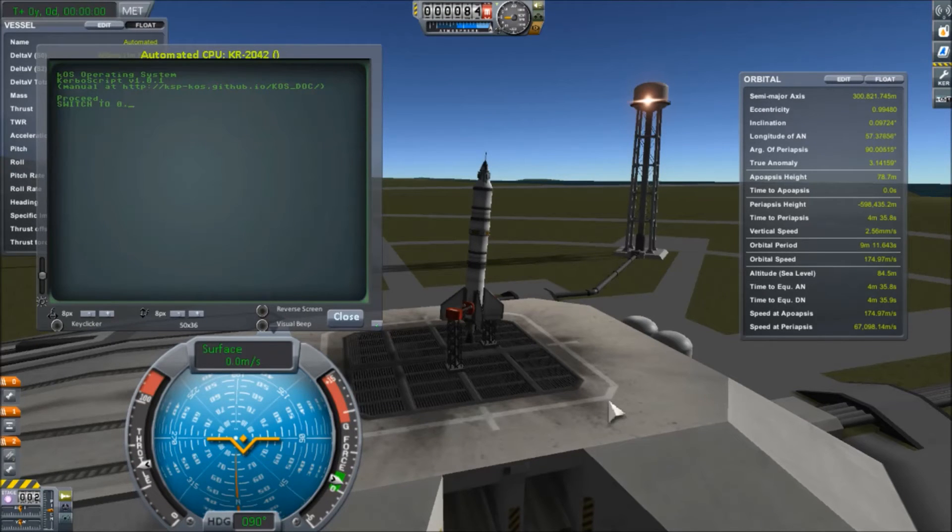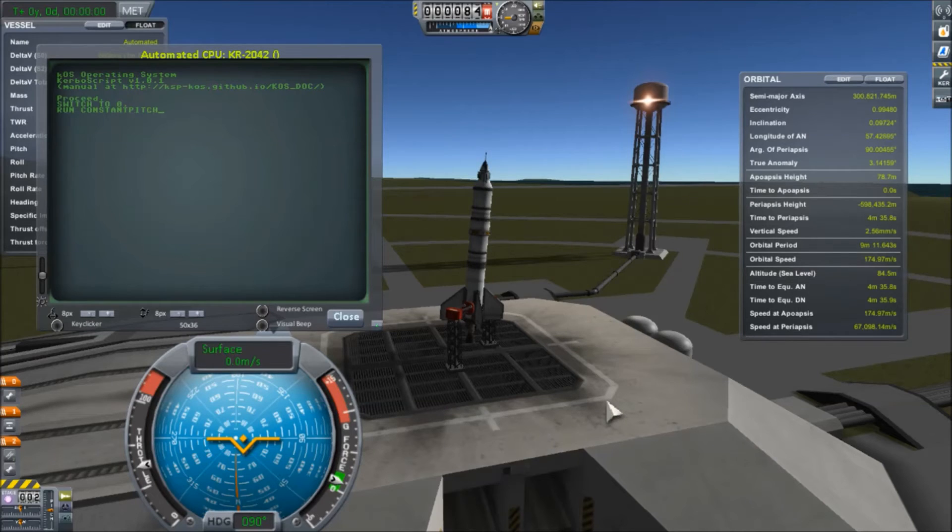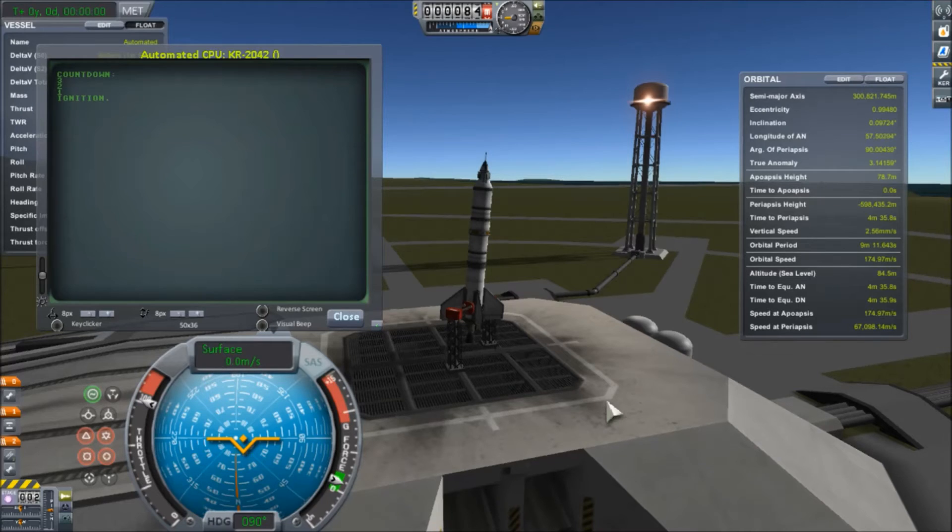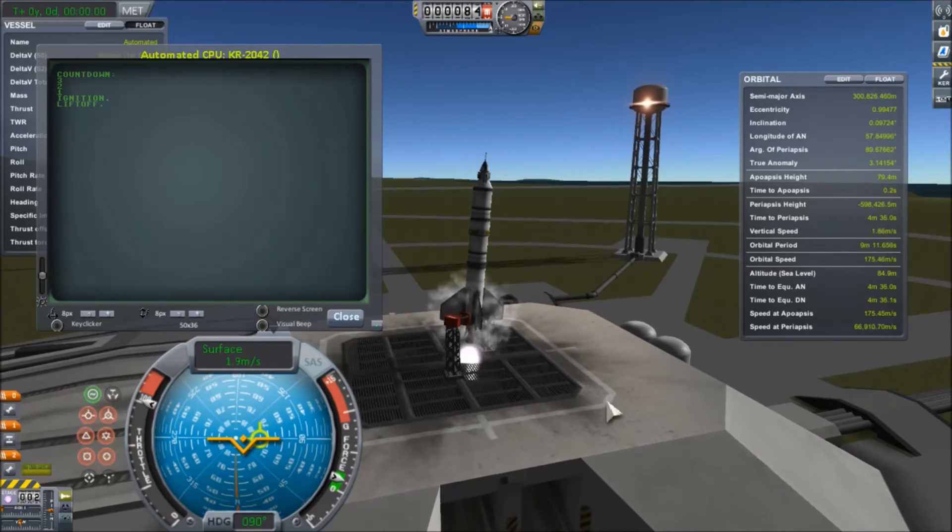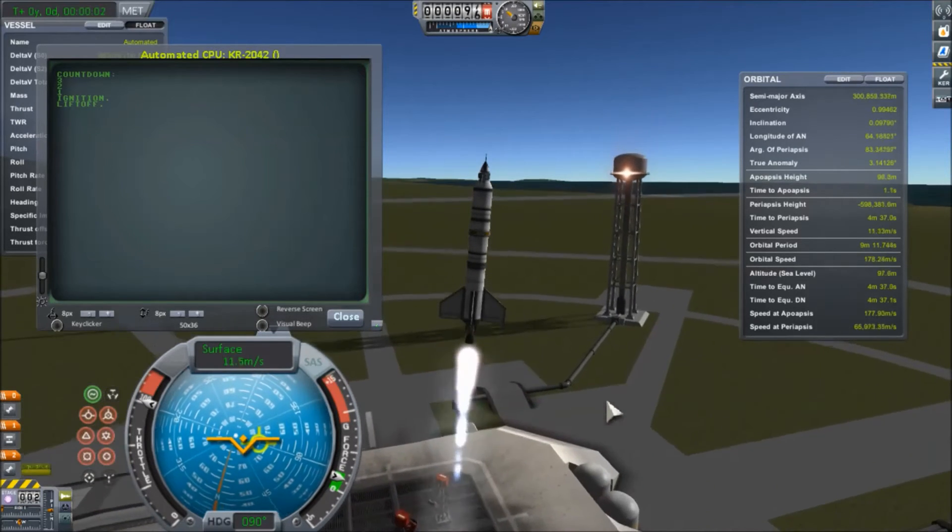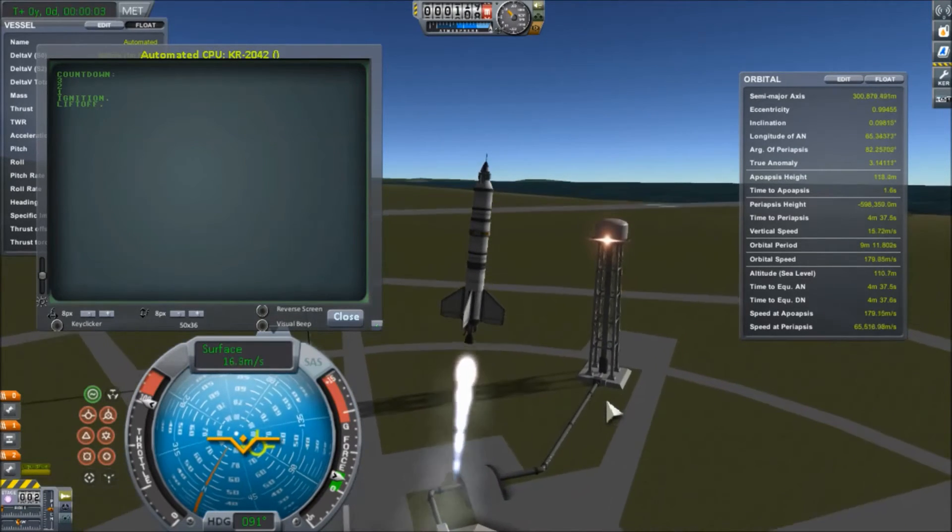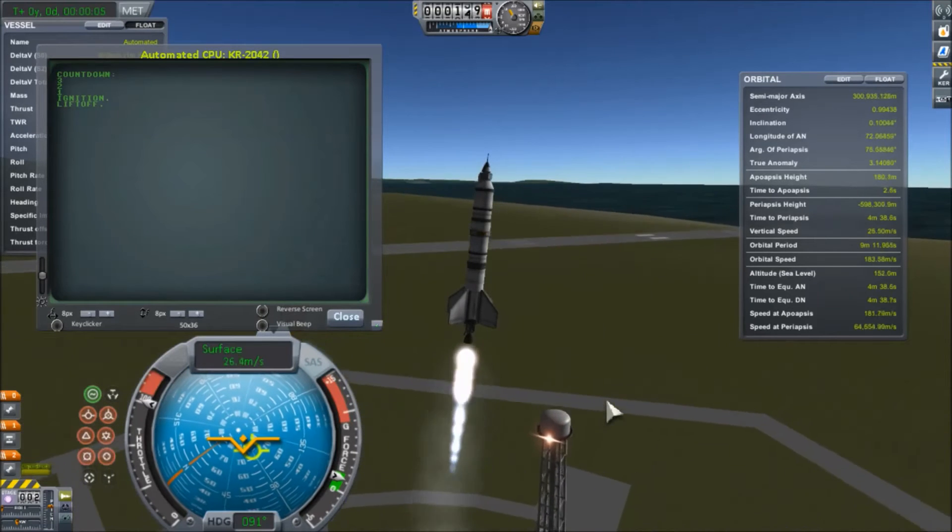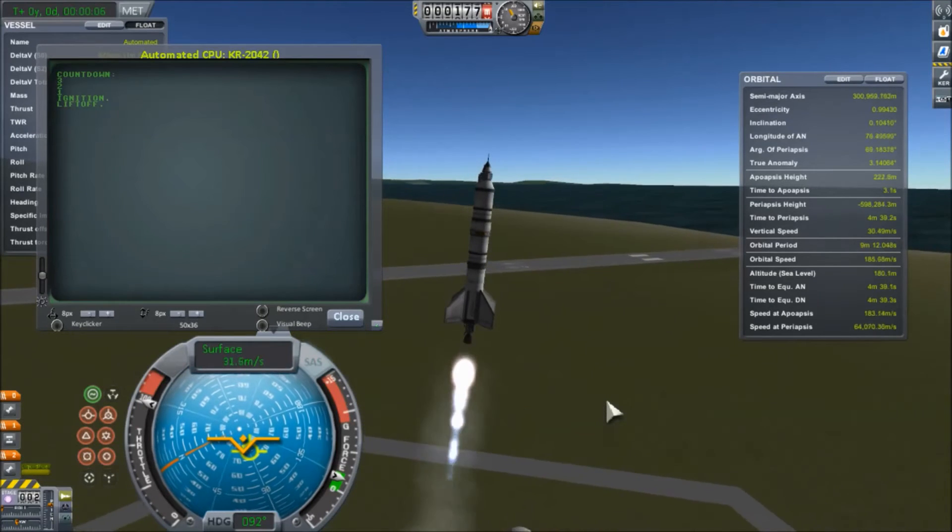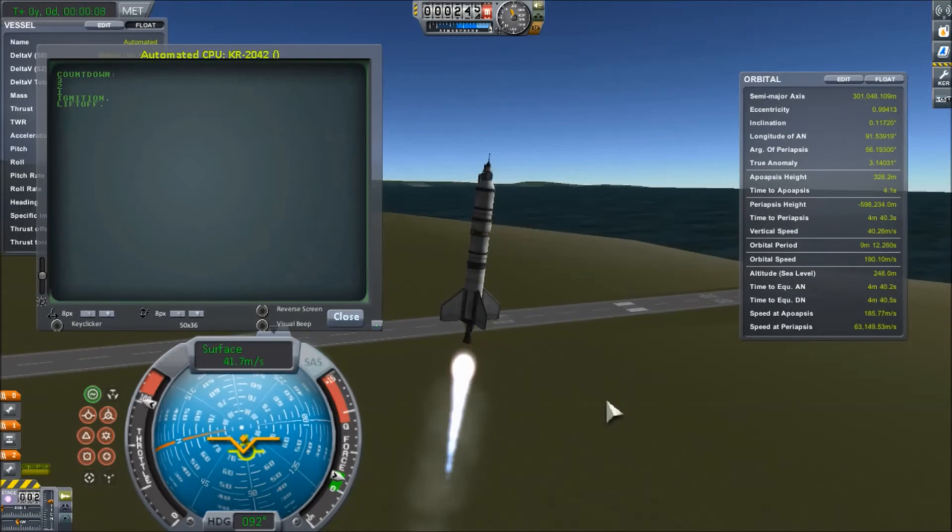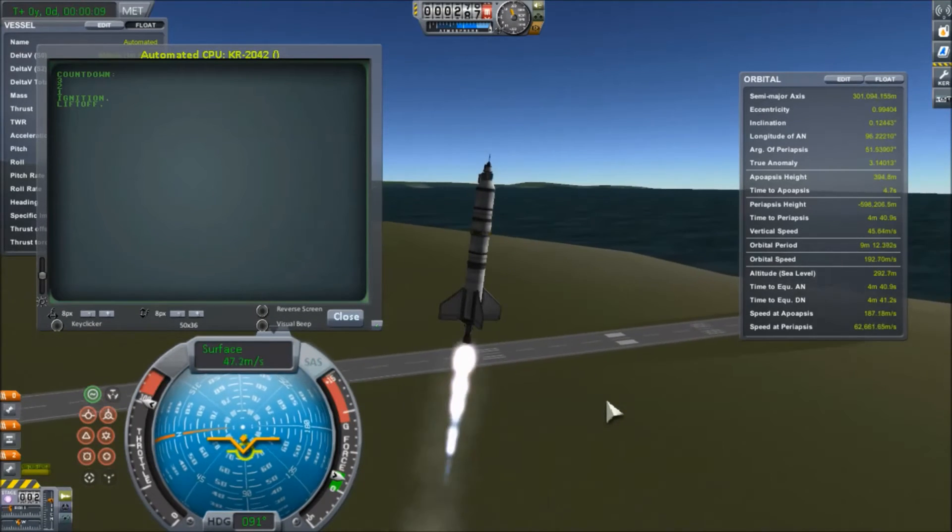So running the script that I wrote in KOS, we are going to begin the turn maneuver at 7,000 meters and we're going to pitch down at a constant rate of one degree every 0.71 seconds until we get a final flight path angle of three degrees. And from there we will continue our orbital insertion.